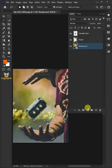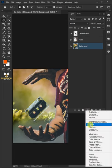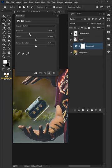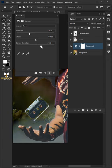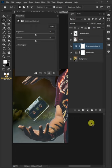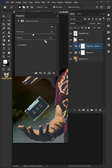Click on the adjustment layer icon, then create a new Exposure. Make the exposure 2.22 and the gamma correction 0.65. Go back to the adjustment layer icon and create a new Brightness/Contrast. Make the brightness 20, then increase the contrast all the way to 75.